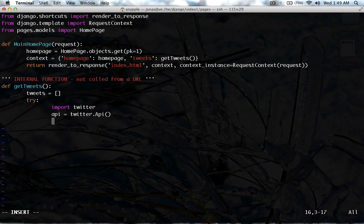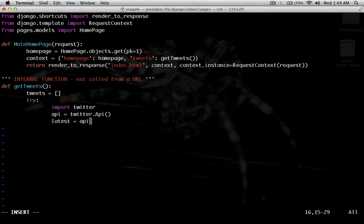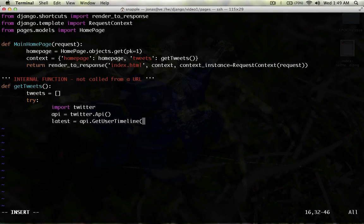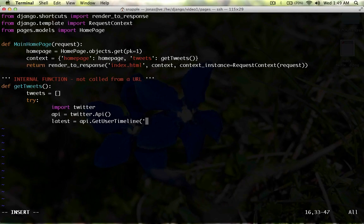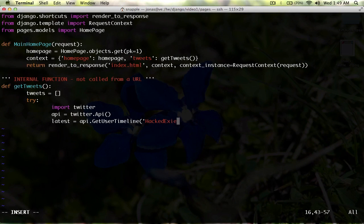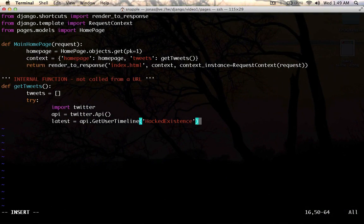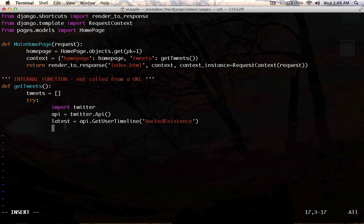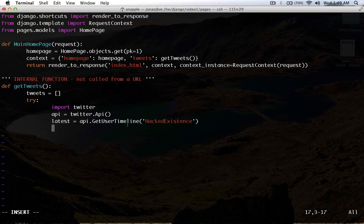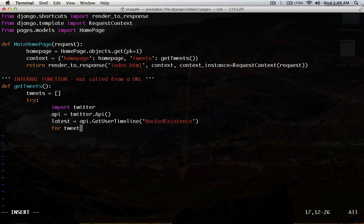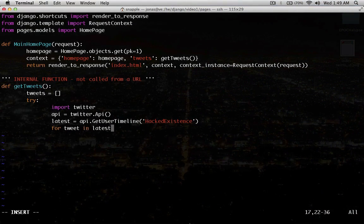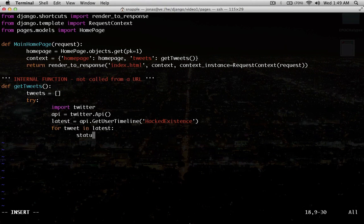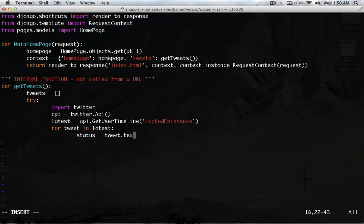And we're going to say latest equals API.get_user_timeline. So, again, that's that function we just looked at. And we're going to pass it the username hacked existence. Because now we're going to iterate through the array that gets returned from this function. So, we're going to say for tweet in latest. And we're going to say status equals tweet.text.